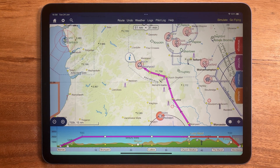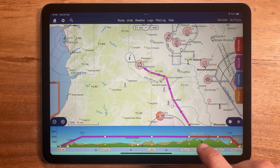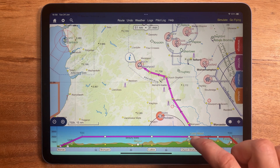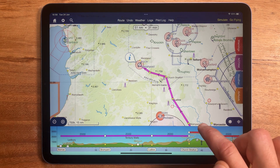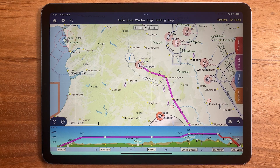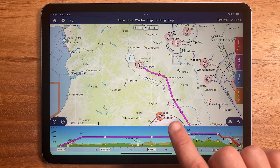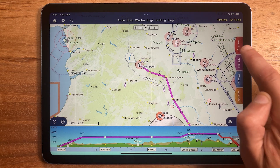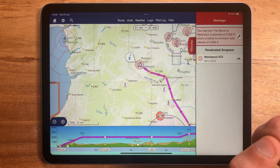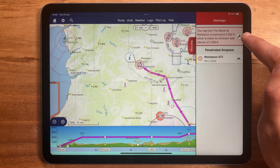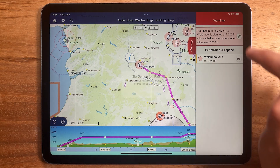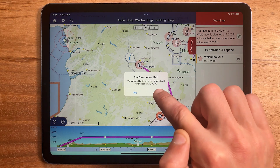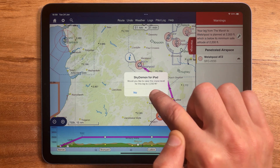You can manually adjust the planned level by simply dragging it up with your finger, but you can also find a warning in the warnings tab, and touching the spanner here will change the planned altitude to the MSA.